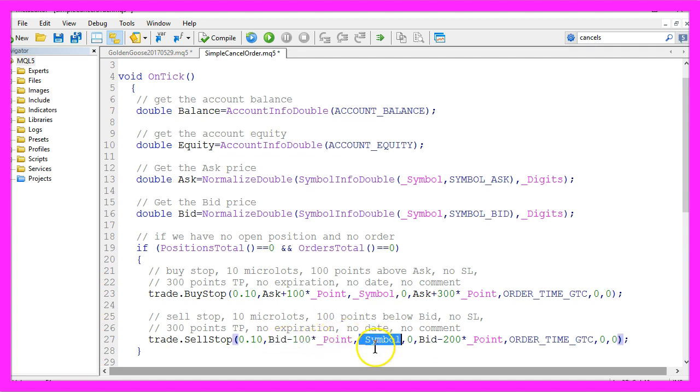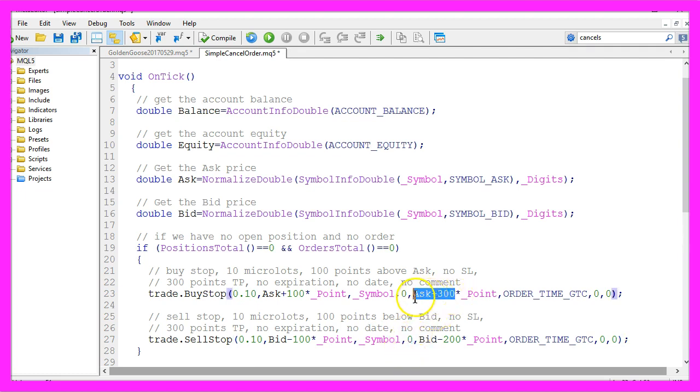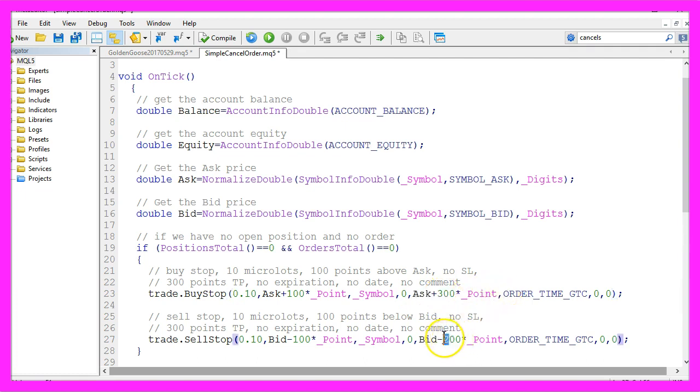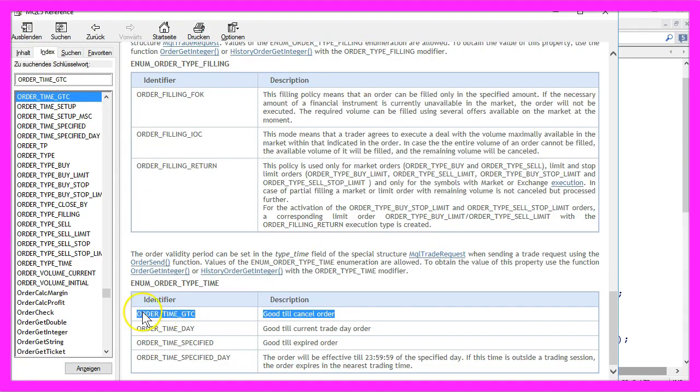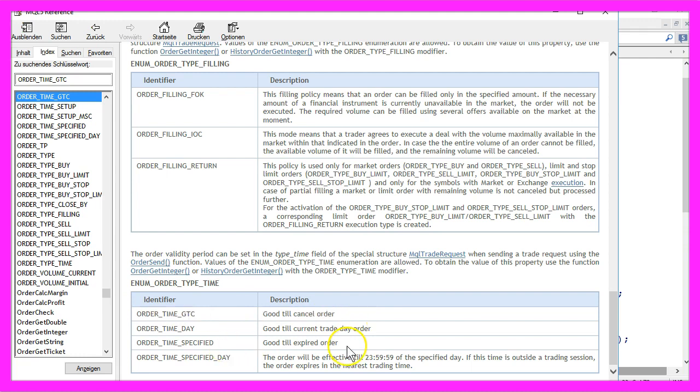For the current symbol we have not defined stop loss, the take profit is 300 points above the ask price and also 300 points below the bid price. We use order time GTC, that means the order will stay until we cancel it, so we have no expiration time here.